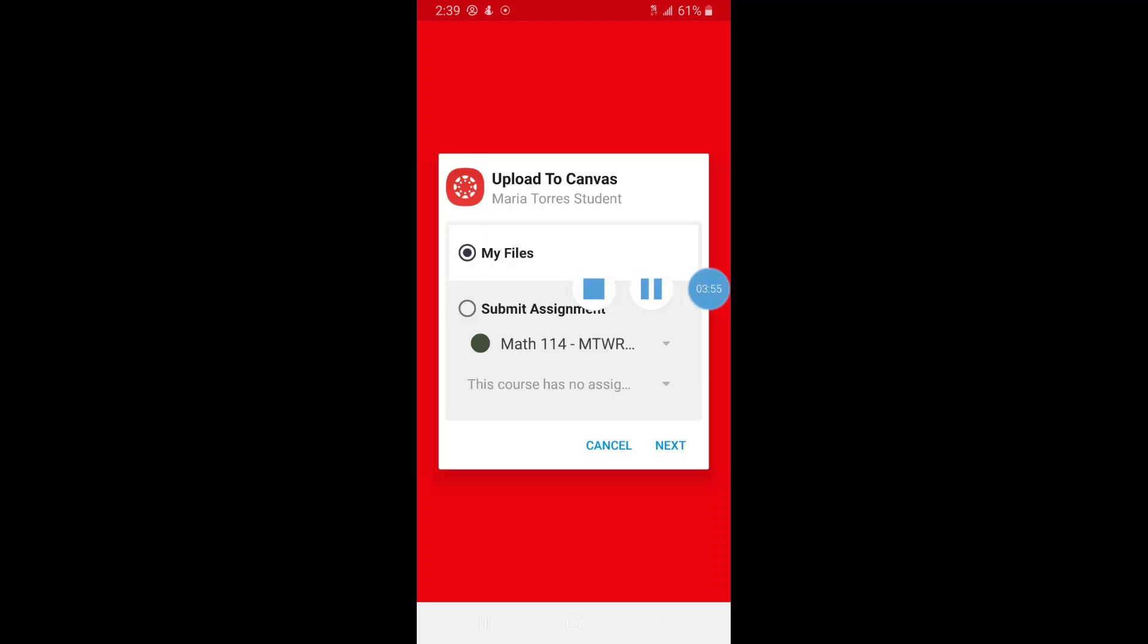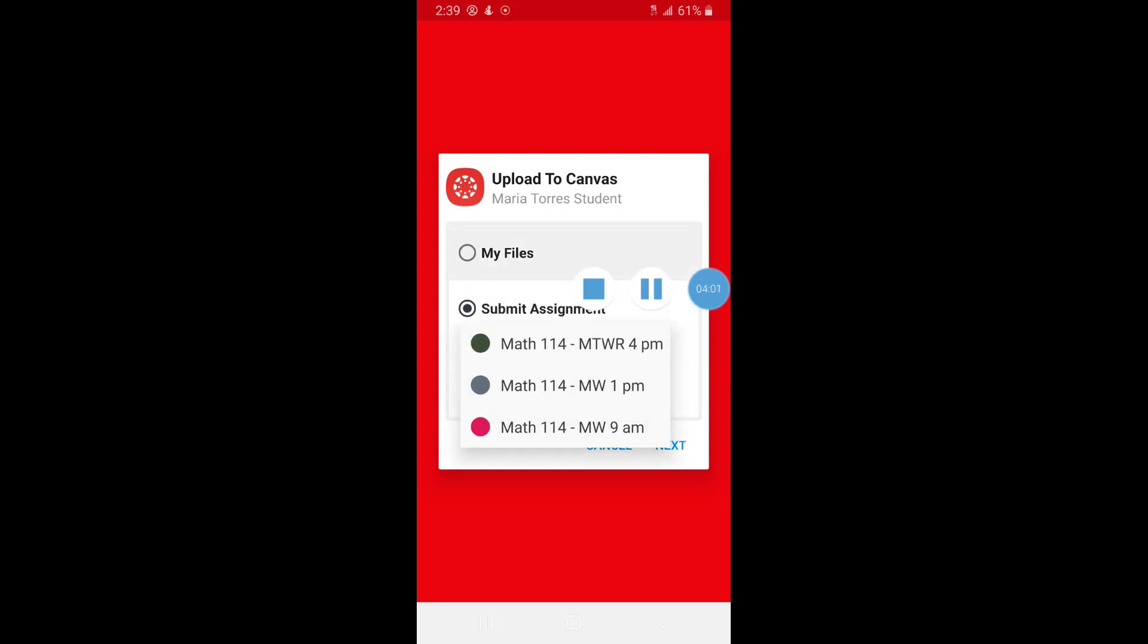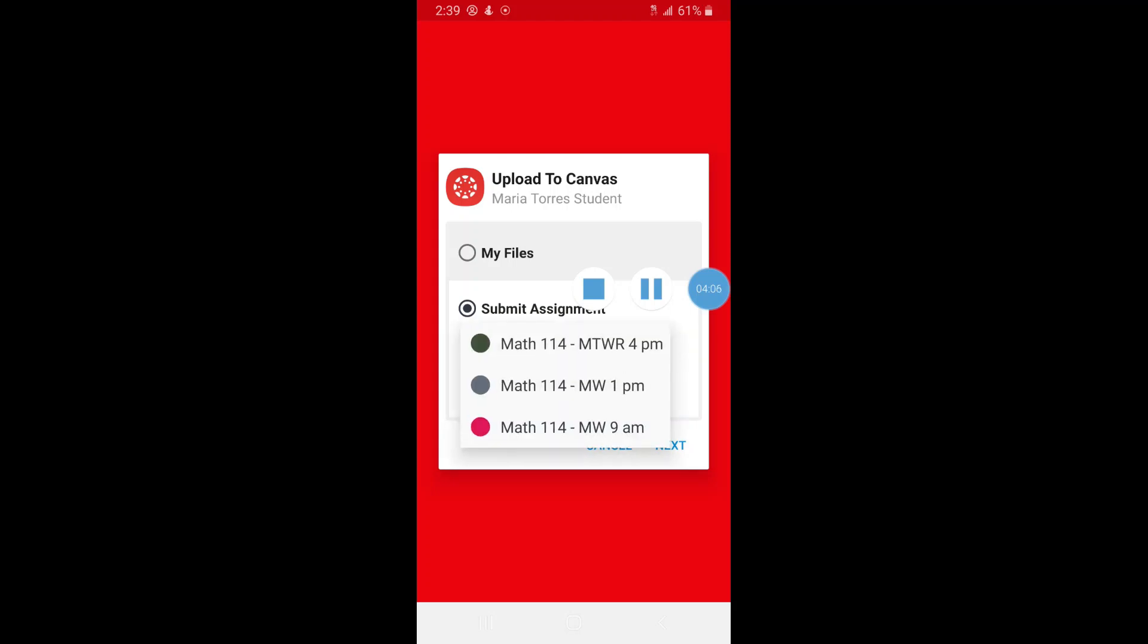It's loading - this is what happens when you have slow internet. Let's take a pause. Cool, and we're back. So we're going to click on Submit Assignment and I'm enrolled in three math classes - just kidding, I added myself as a student.